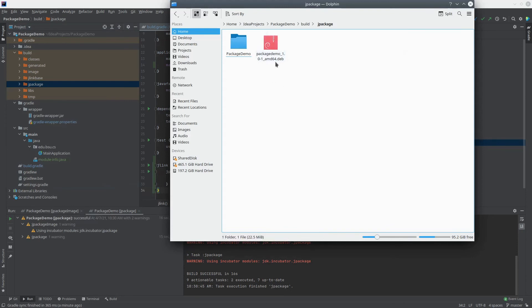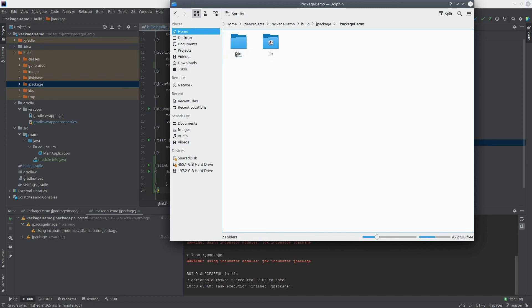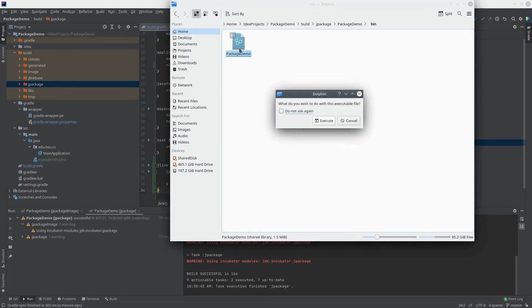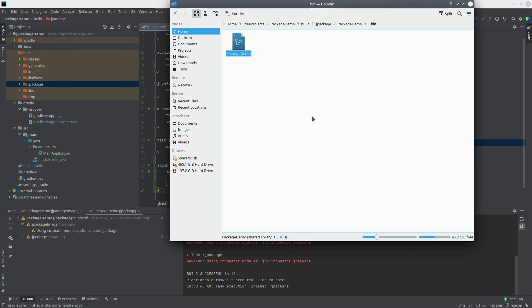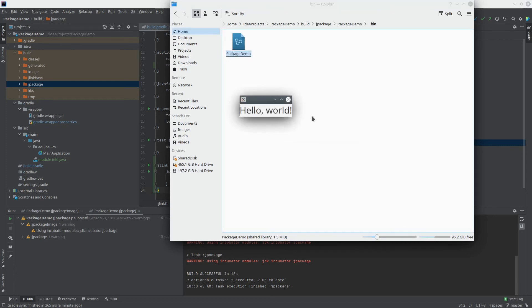So let's look in here, and we can see that there is a deb file. This is an installer for Linux. And in here, this is actually what it packaged up. If I go into the bin folder, and this is executable, I can just double-click it, say run it, and yeah, that's my application running outside of the IDE.